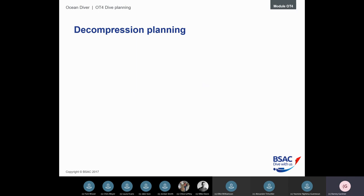Starting with decompression planning. Decompression illness is where nitrogen bubbles form in your body — either in your blood or tissues — causing damage. As we breathe pressurized gas at depth, a greater gradient of nitrogen causes absorption into the body. As we ascend, we off-gas — the nitrogen deabsorbs. If we ascend too quickly, it forms bubbles rather than diffusing into our lungs, causing damage. We plan around this to make sure it doesn't happen.